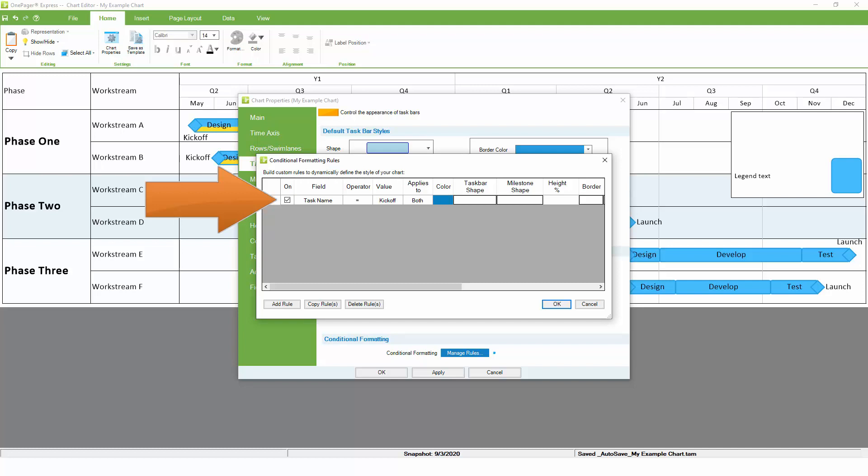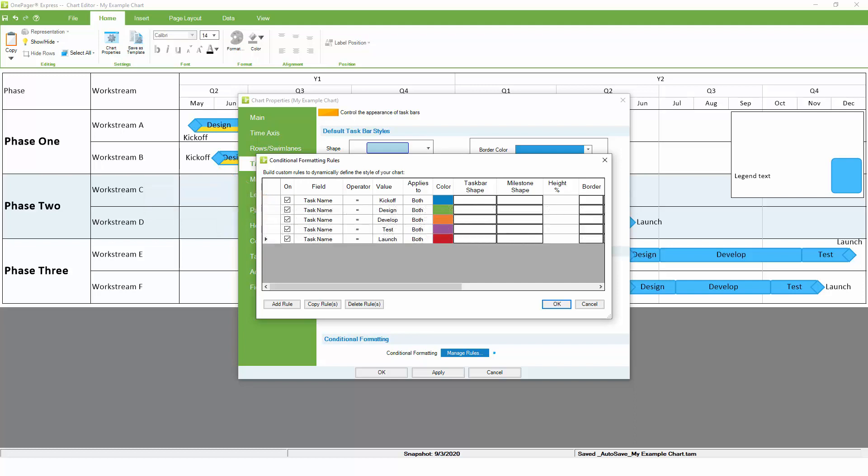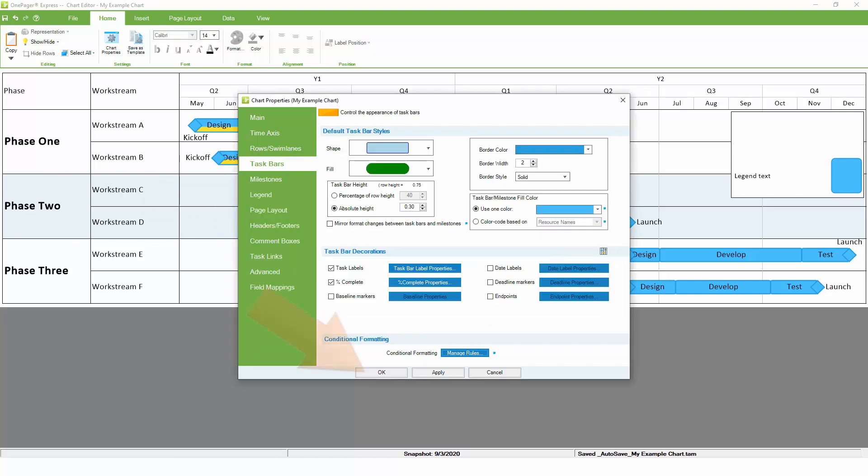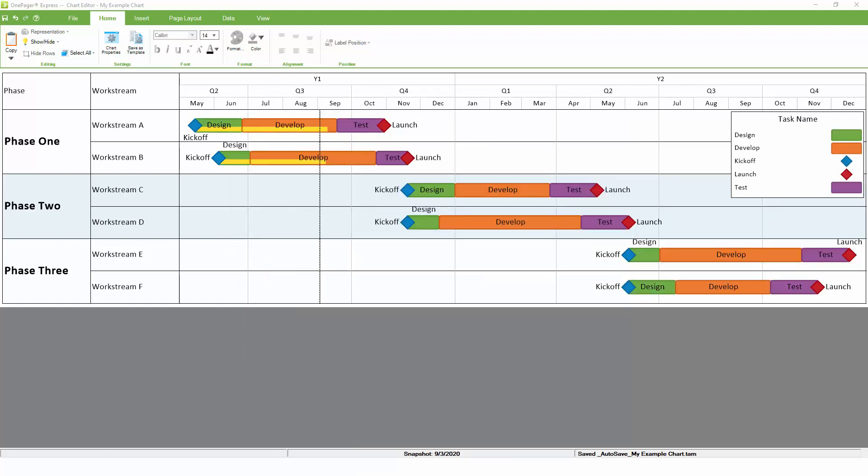Each of our work streams represents a sequence of five repeating tasks and milestones, so we can set up five rules to assign a different format to each family of tasks. For example, this first rule states that anything named kickoff should be blue. We can copy that rule four more times to capture the other conditions. Now we have a unique color for each type of task.